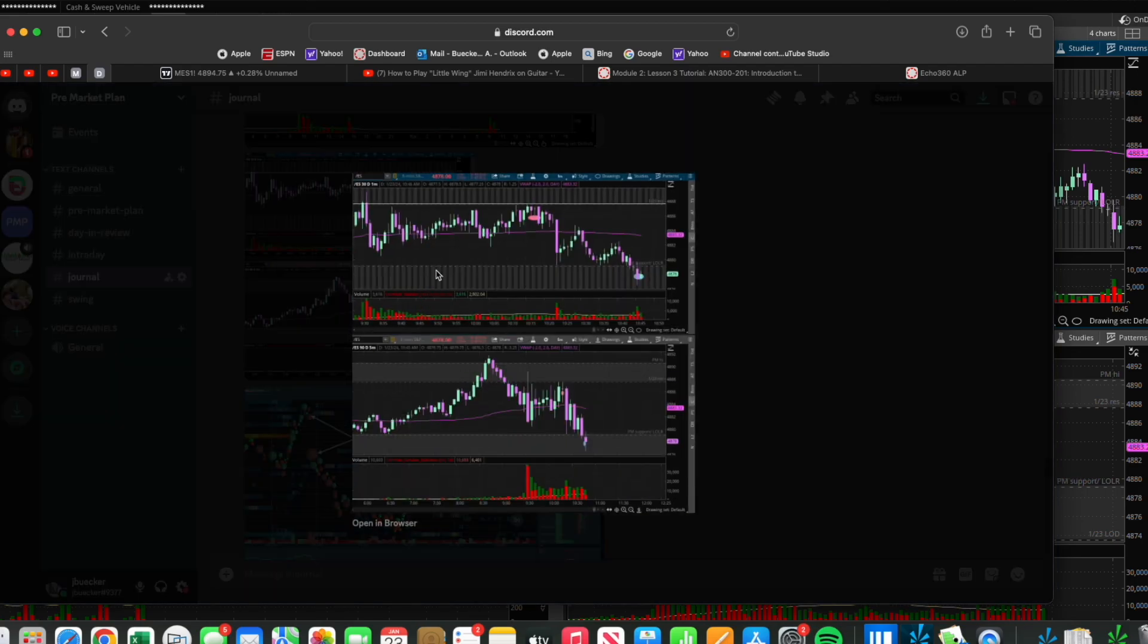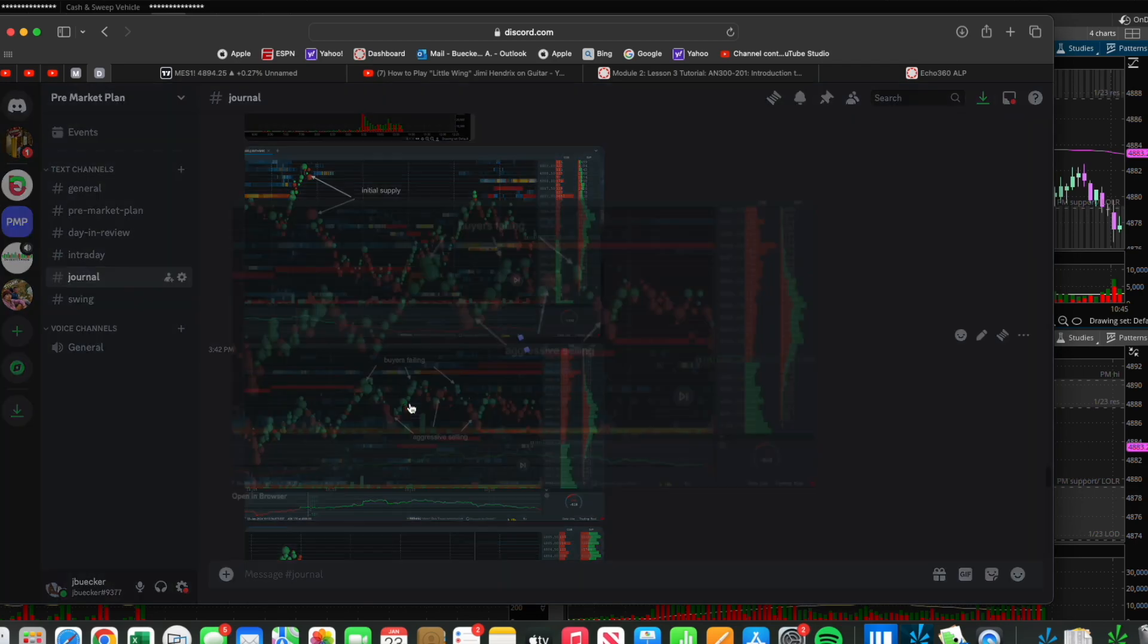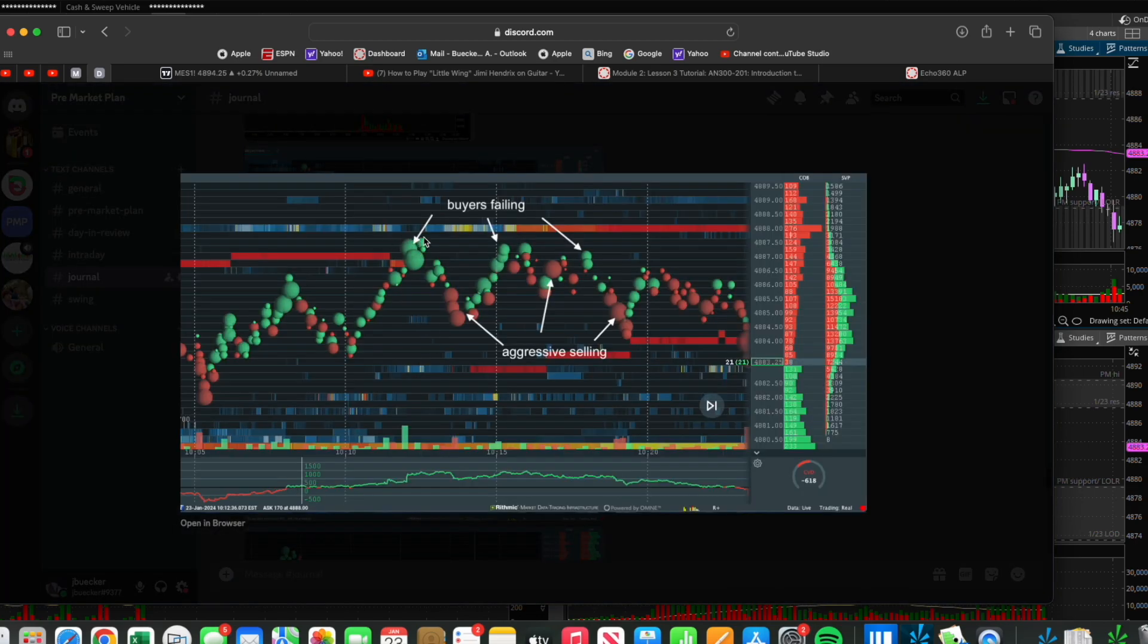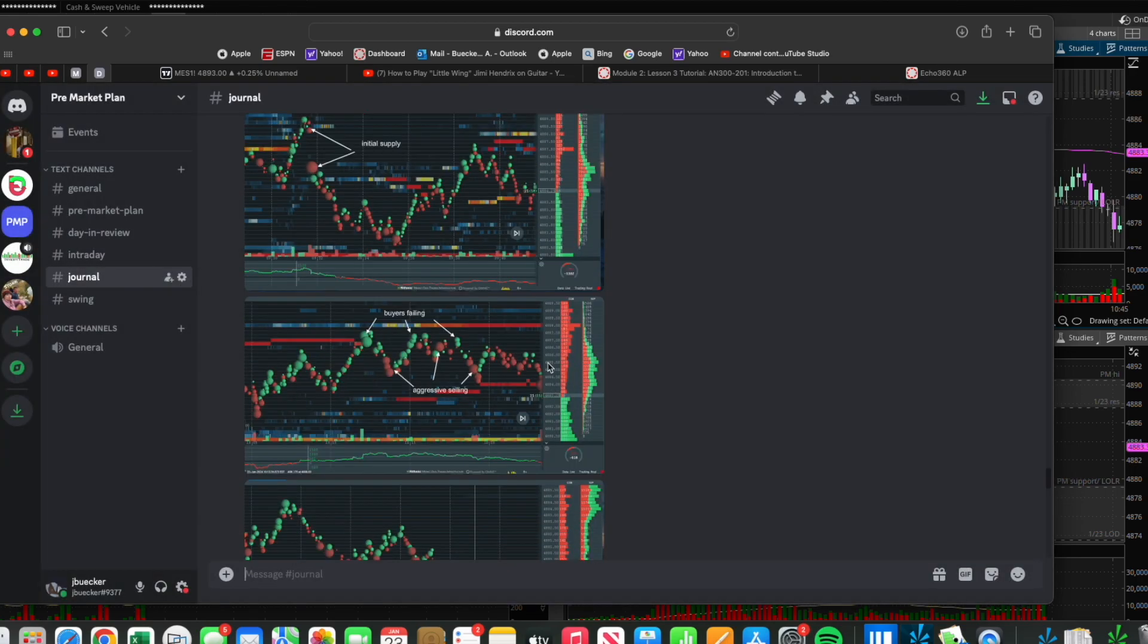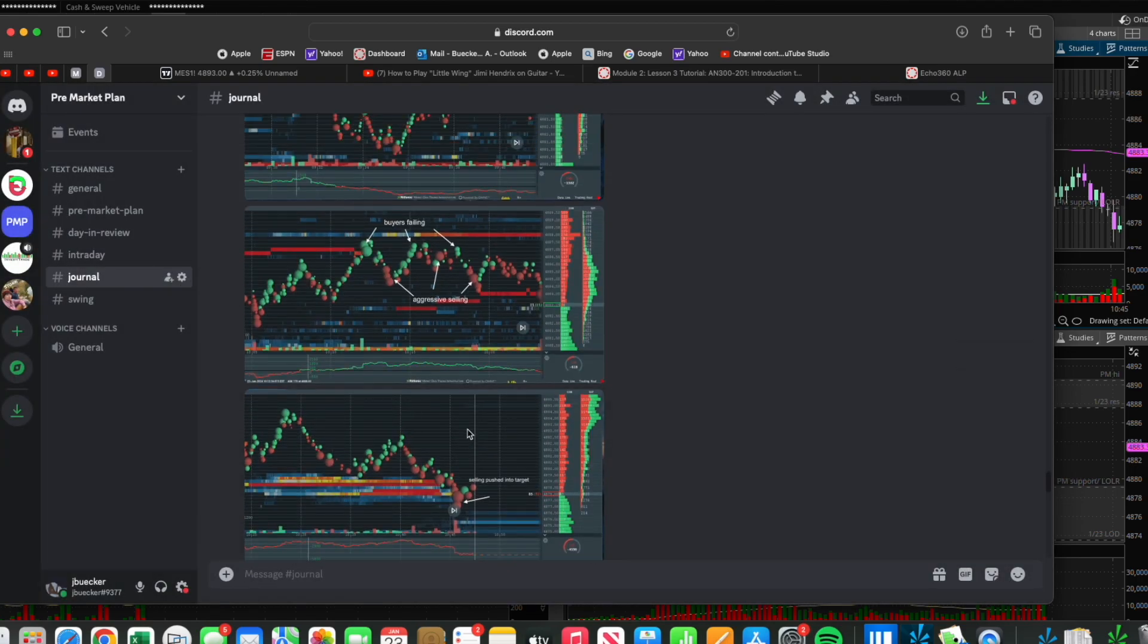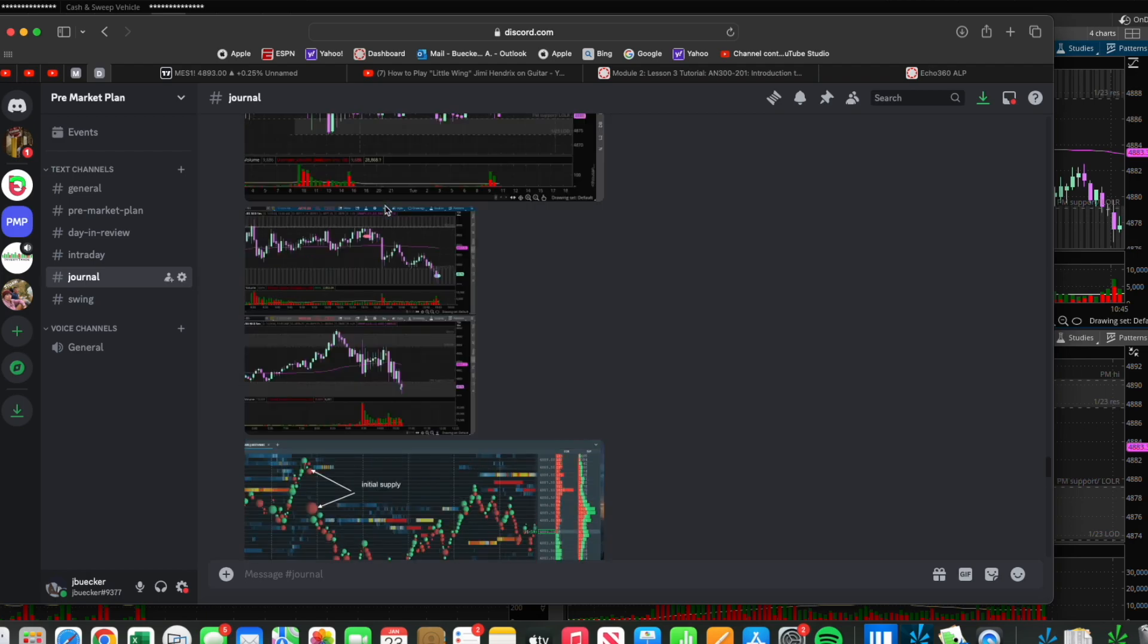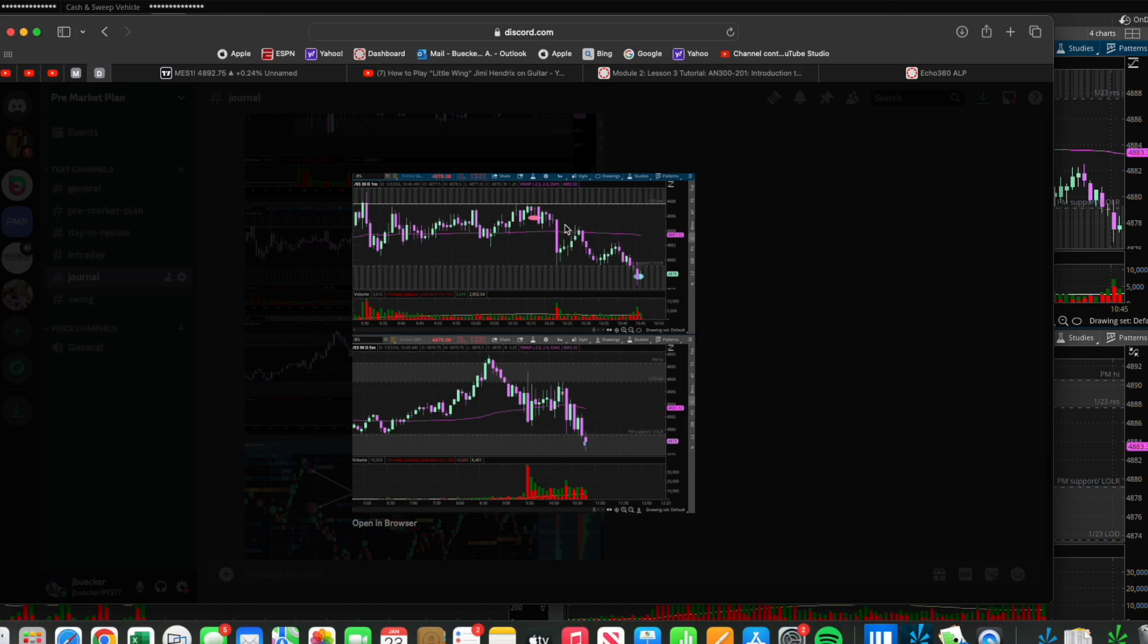When we come up to that level, what the market showed me was I saw buying failing up at that level and selling attempts start to get aggressive. On this attempt right here when buying failed and selling came in, I got short. Shortly after, buying failed on its next attempt, selling came in again, and I eventually got some good push downward with this candle a few minutes after my entry.